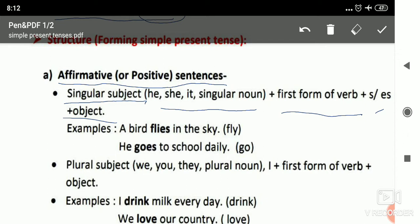For example: 'A bird flies in the sky.' A bird is a singular subject, so we add S/ES to the verb — fly becomes flies (F-L-I-E-S). Another example: 'He goes to school daily.' He is a singular subject, that's why we use S/ES — goes.